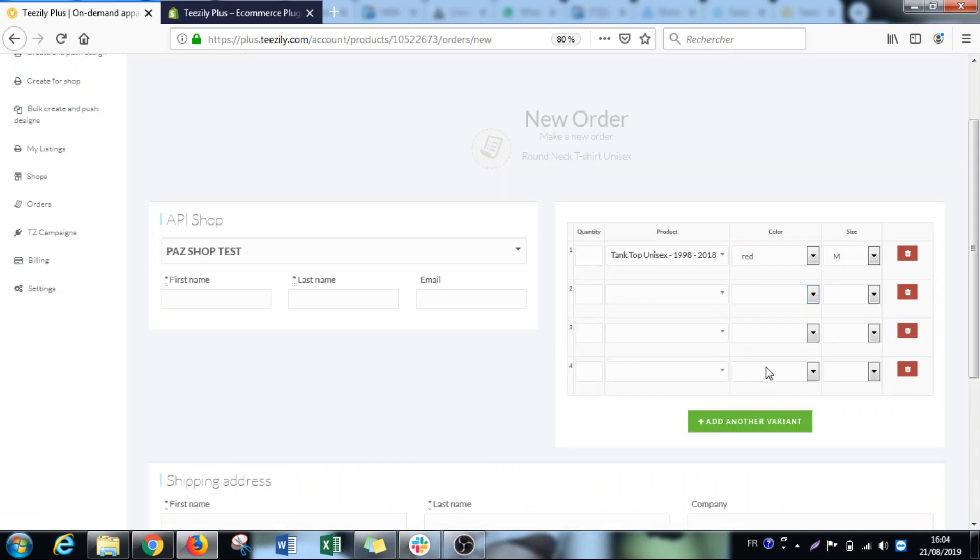So now for manual orders, you don't need to create three different orders for one customer. You can do it all in one order.